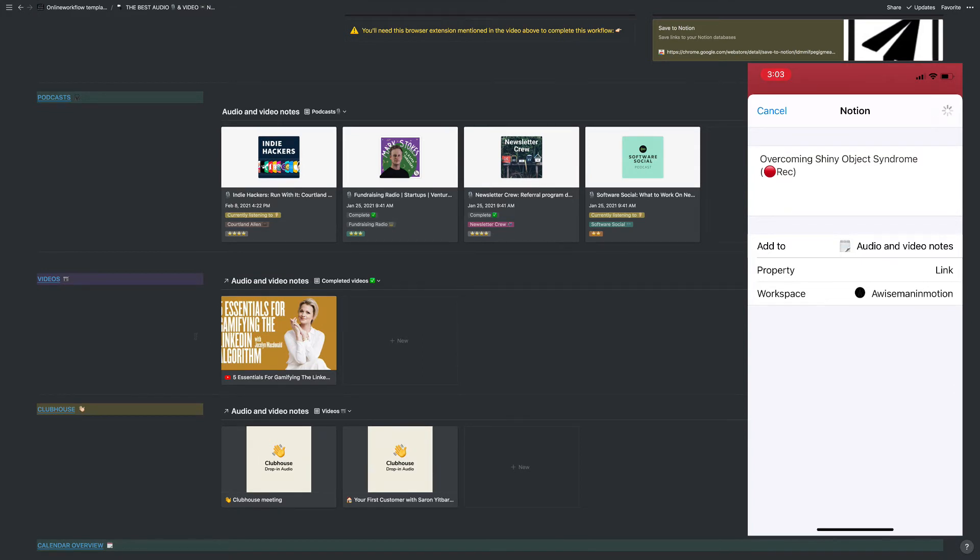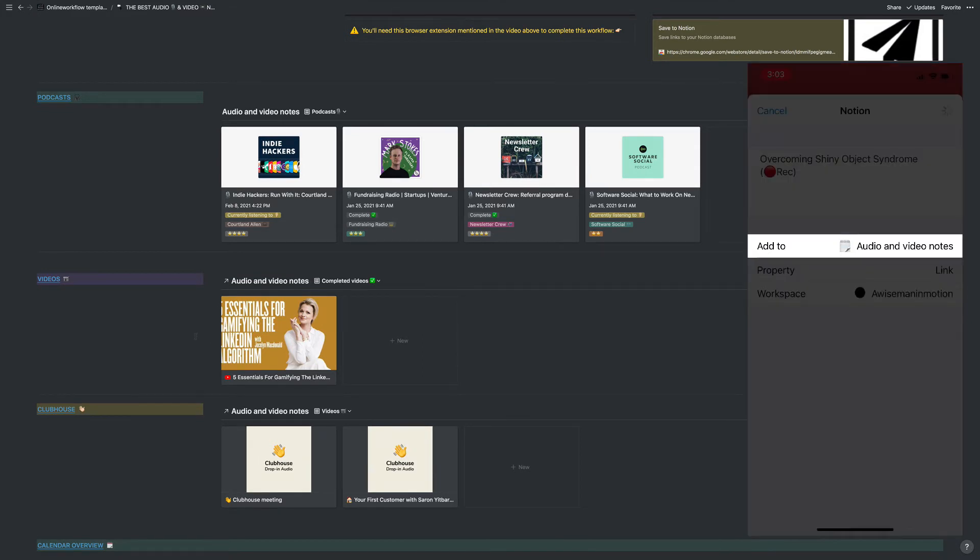It will copy the information of the room right into the title part there. Then you just need to select the Audio and Video Notes database that I've created here. Once you do this once, it should remember it. And hit save.